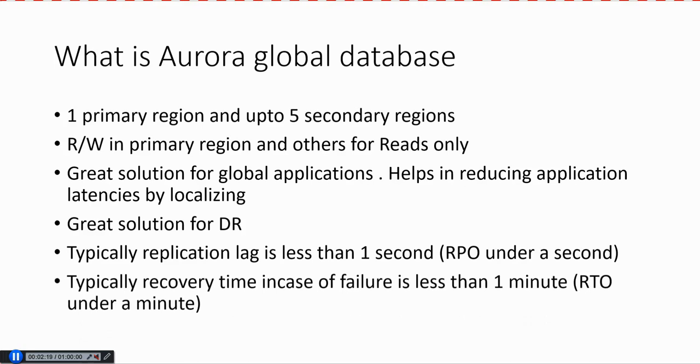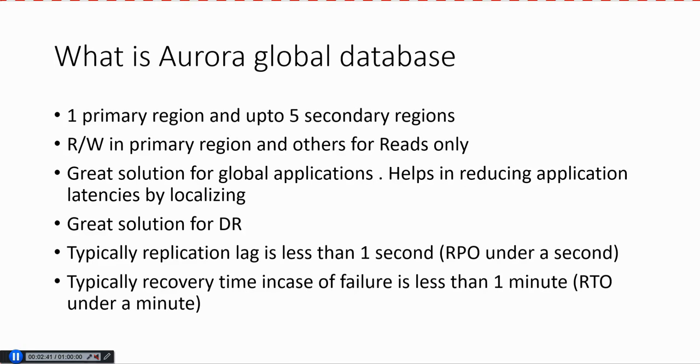What about the recovery time? Let's say something happens to a primary region and you want to bring up one of the secondary regions as the primary. How much time does it take? The recovery time in case of a failure is usually less than one minute. So the RTO is under a minute usually, and the RPO is under one second, which is really good.